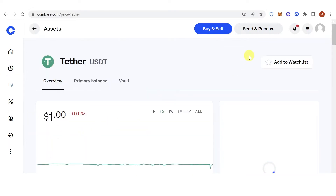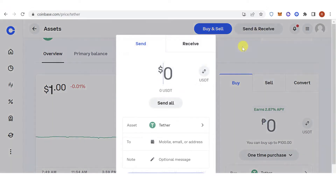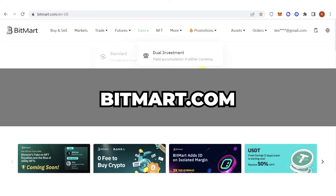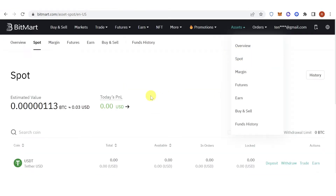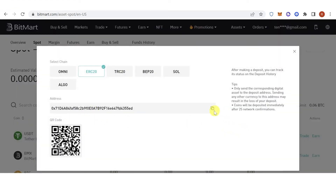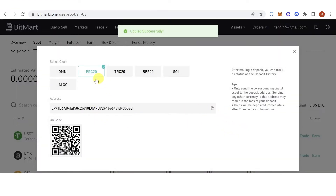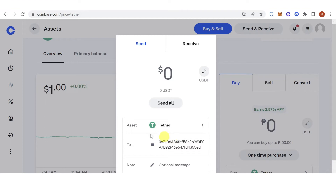Click on USDT and then click 'Send and Receive'. Now go to bitmart.com, login, then go to Assets and click 'Spot'. Click 'Deposit' on the USDT, copy the deposit address using ERC20, then go back to Coinbase and paste the address.